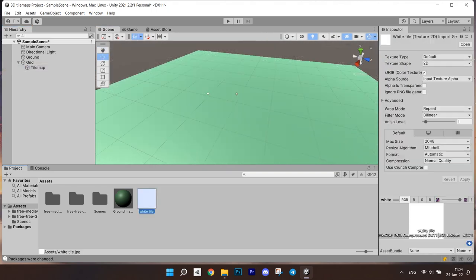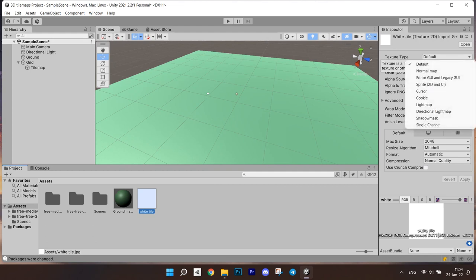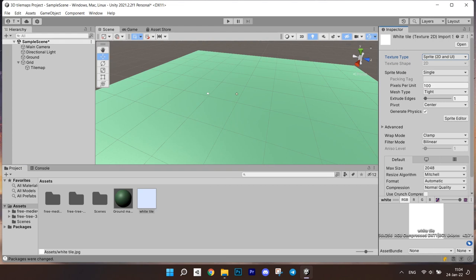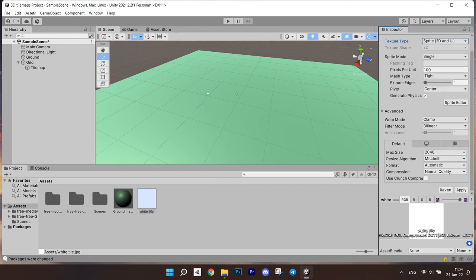One of the problems that you might have is that sprites are imported into a 3D project as textures and not sprites. To change this, you can click on the sprite and set the texture type to sprite, 2D and UI.